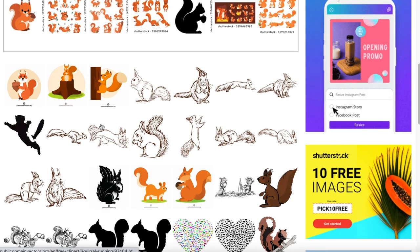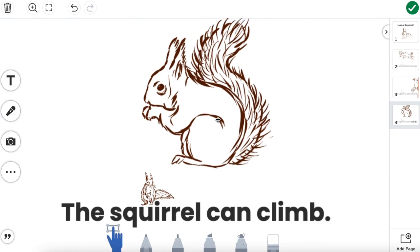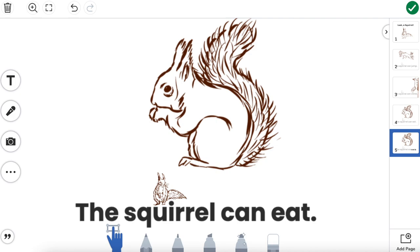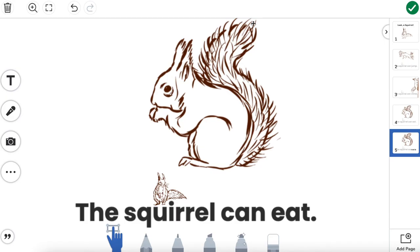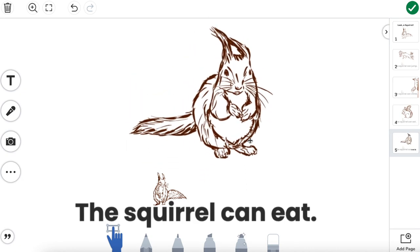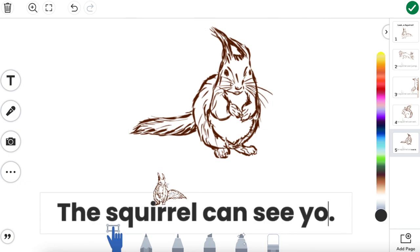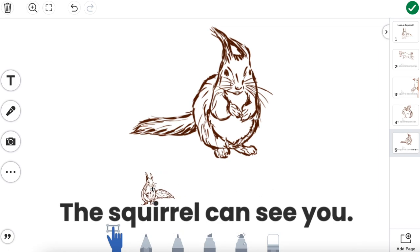I'm going to fast forward to our next page — 'the squirrel can eat' — replacing our picture, replacing our words, and making another page in our book. Let's do just one more page for example's sake. We'll find one last picture, get rid of the old one, put in the new one, and make it nice and big. This last one: 'the squirrel can see you.' We can pretend that's our last page of our book.